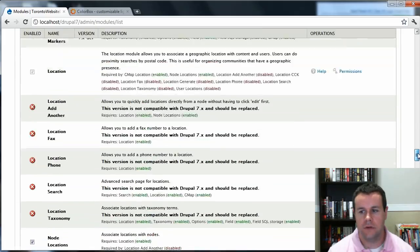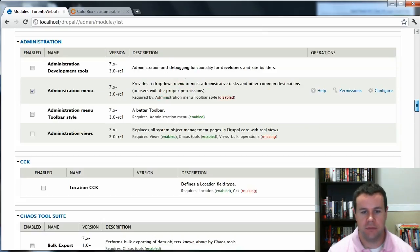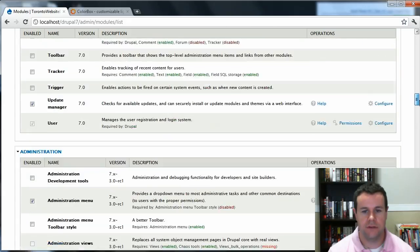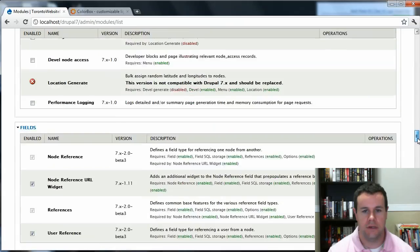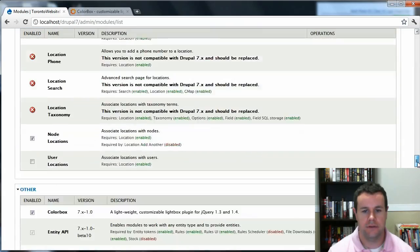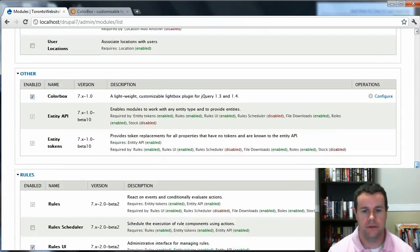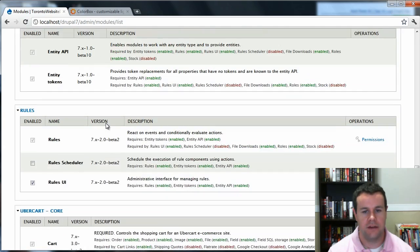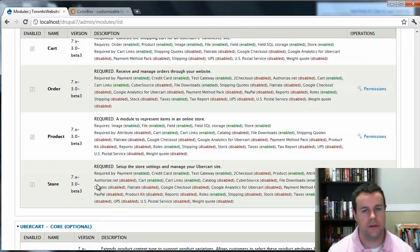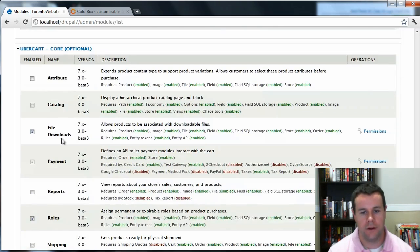And then that's all that you really need. In terms of enabling modules, let's just scroll down the list so you can see what I've gone ahead and enabled. So you'll see I've got ColorBox enabled, Entity API, Entity Tokens. I've got Rules, Rules UI, Cart, Order, Product, and Store. Those are all Ubercart. You have to have them. They're all required.